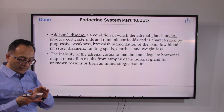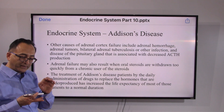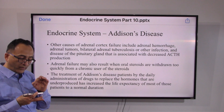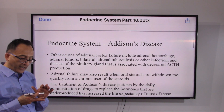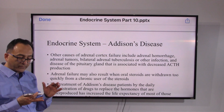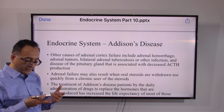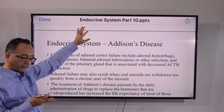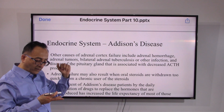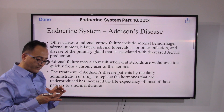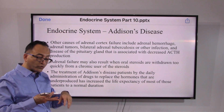We talked about the cortex and medulla and the different hormones before, so I won't repeat that. Fundamentally, under-production of hormones leads to Addison's disease. Other causes of adrenal cortex failure include adrenal hemorrhage, adrenal tumor, infection, or disease — or something originating from the top, in the pituitary gland, associated with decreased ACTH production.